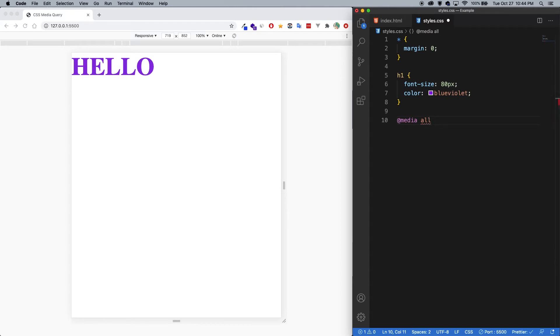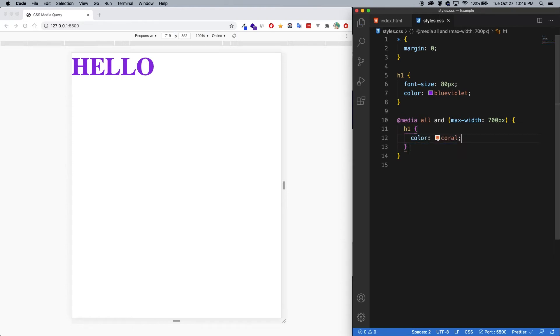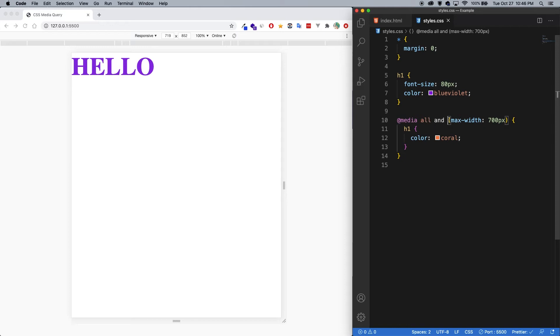After that, we're going to specify a width. So we say and, and let's do max-width of 700 pixels. Within here, we can use any of our selectors and style them. So let's do an h1 with a color of coral. Now what this says here is it's a media query for all media types, meaning both of these have to be true and a max-width of 700 pixels. And the max-width is basically saying apply this styling until the screen goes down to a max width of 700 pixels.